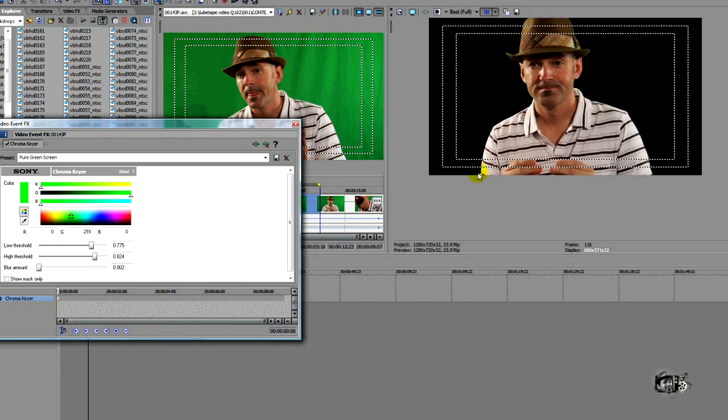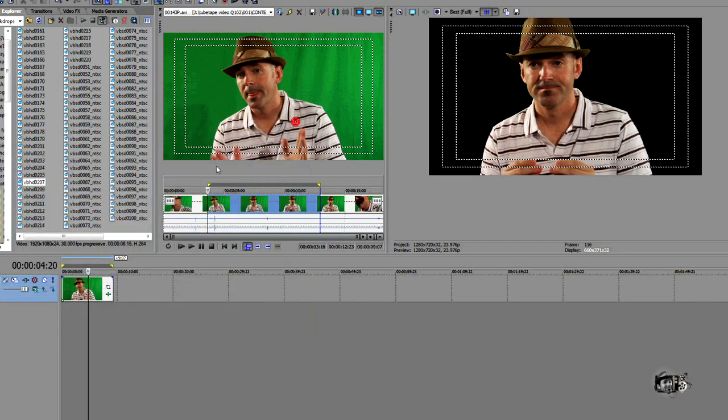And look, we've got a very nice even key on our subject. The black is black and our subject is there and it's transparent behind us. So let's close that.